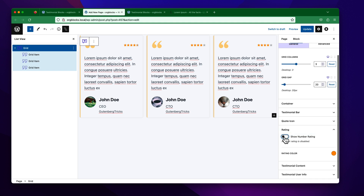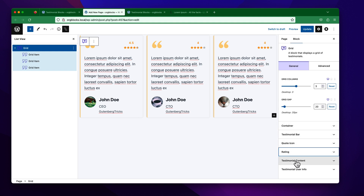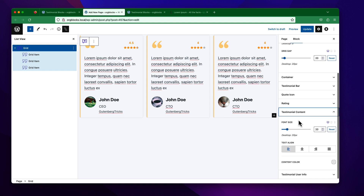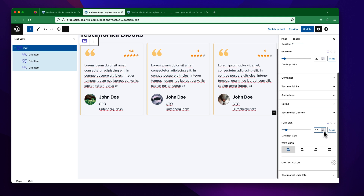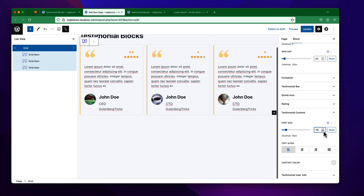You can simply hide it from here. You will also be able to choose the rating color. Under Testimonial Content, you can see there are different font sizes for different devices — suppose I want to keep it at 16 pixels for the desktop, and I can change the mobile size to 15.